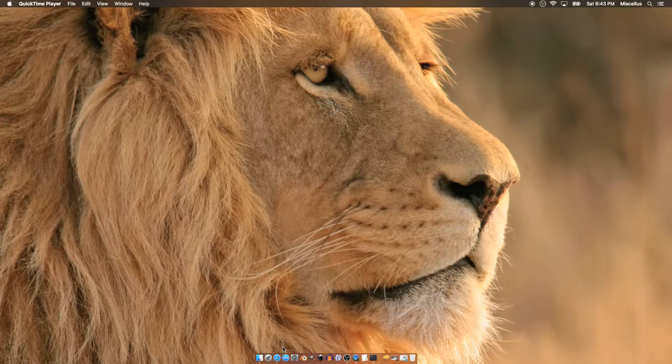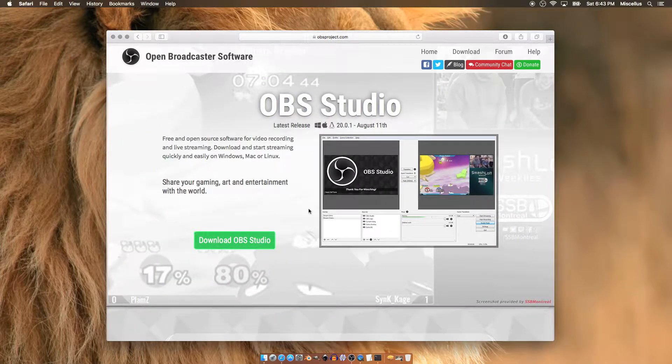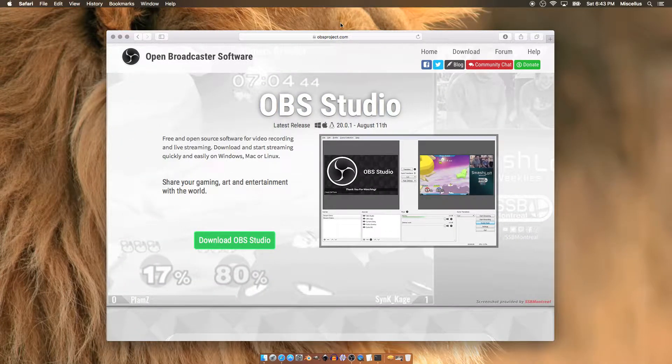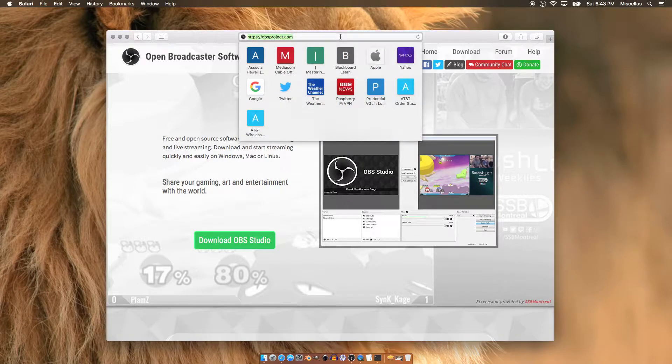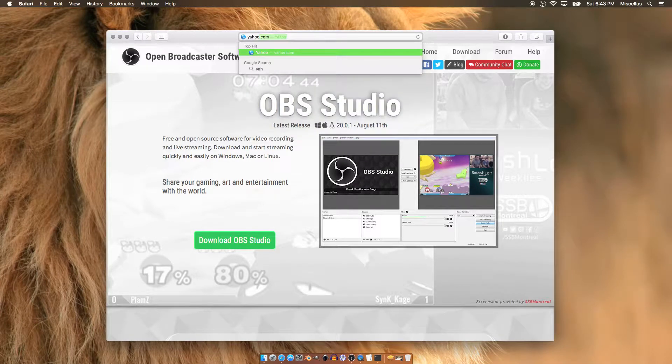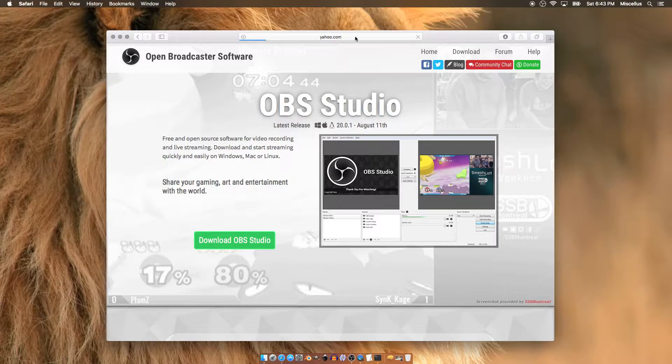Hey guys, I just wanted to do a comparison video comparing QuickTime screen recording and OBS screen recording. That's Open Broadcaster Software. I just found it, so I figured why not check it out and compare.